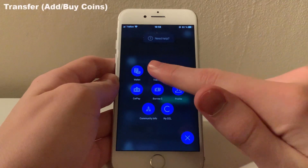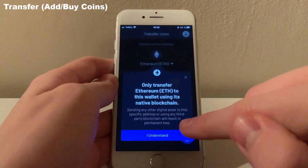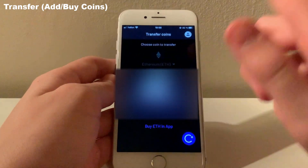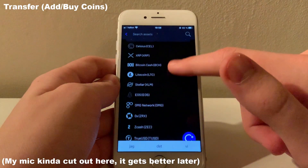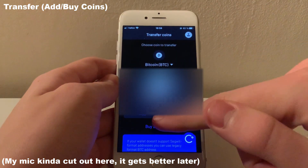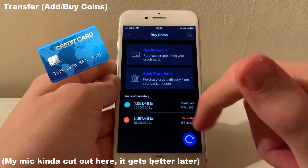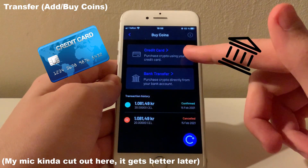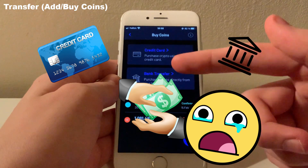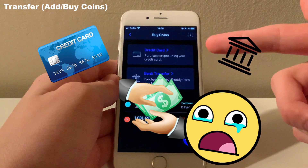Next up on the menu is the transfer screen. Here you will get your wallet address so you can transfer crypto from another wallet or exchange to your Celsius app. Simply choose which currency you want to transfer and you will get all the information needed. There should also be an option to buy crypto directly in the app, either via credit card or bank transfer. Both of these come with chunky fees however, so it might be of interest to check the exchange rates and fees on other platforms first.